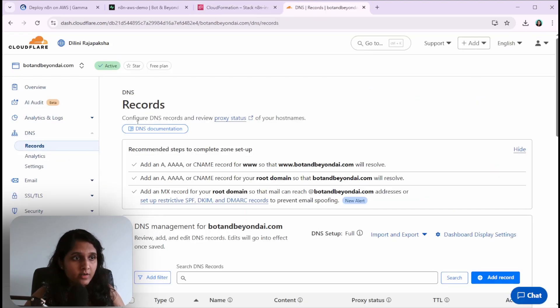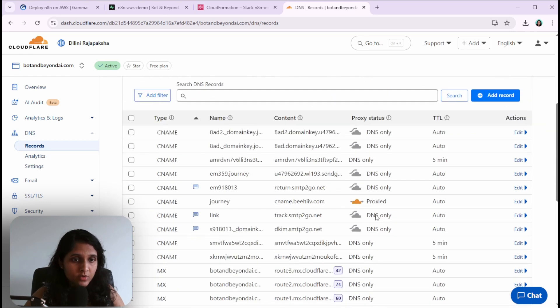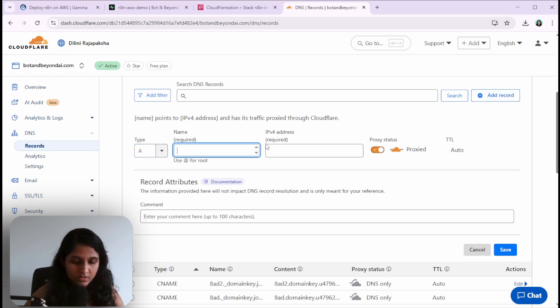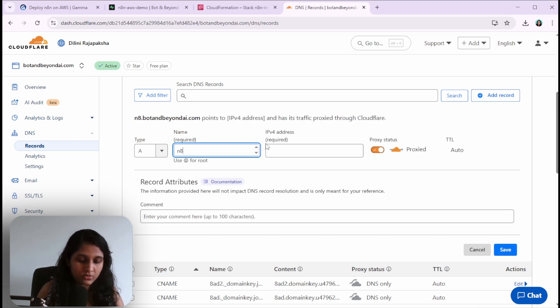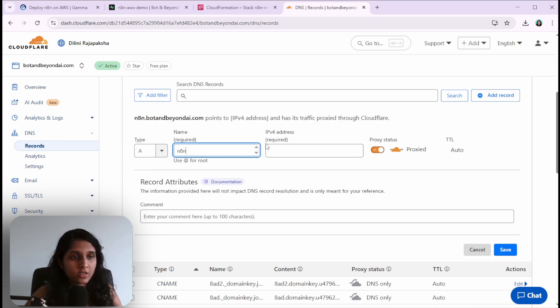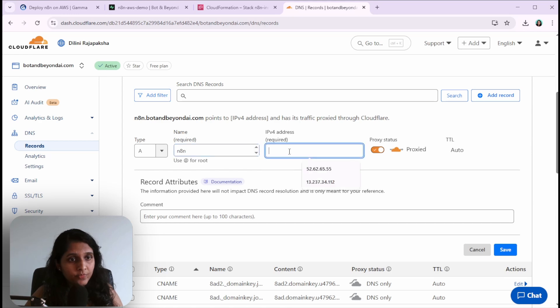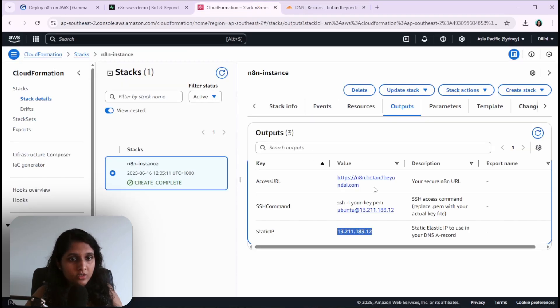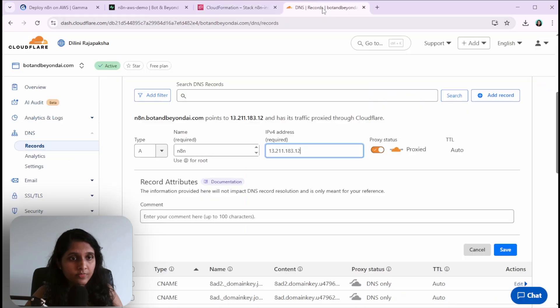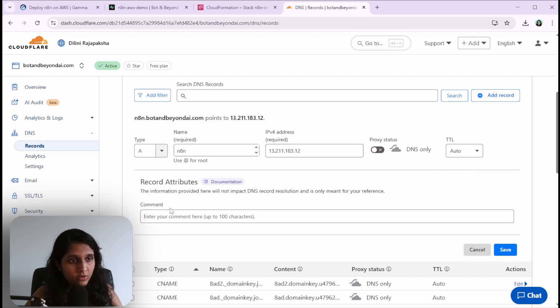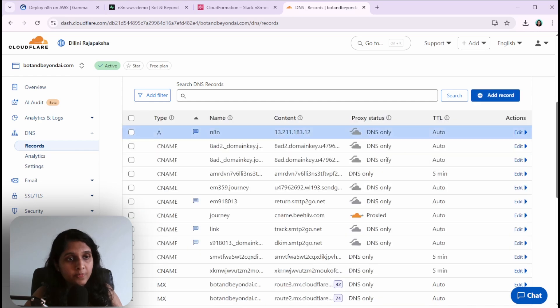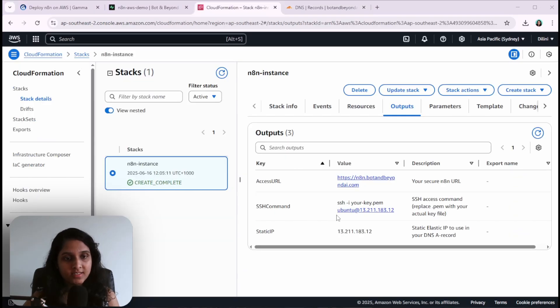I have my DNS records in Cloudflare, so I've logged into my account and I'm going to add an A record. Select A from here for type, and this is your subdomain name that you gave in the CloudFormation. This is the IP that we copied, and the subdomain part is this one. We want to turn off proxy for now. I'll give this a comment and save.